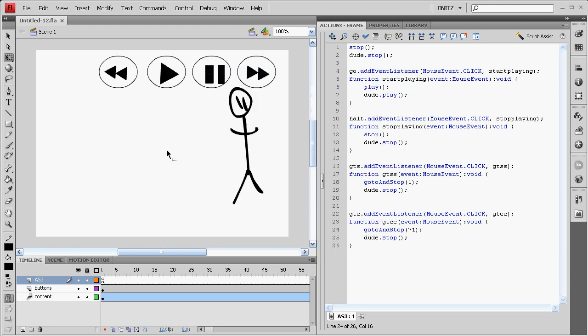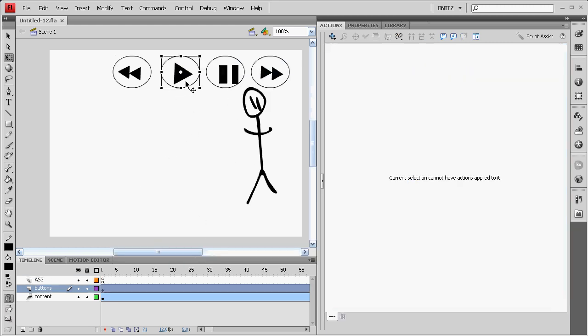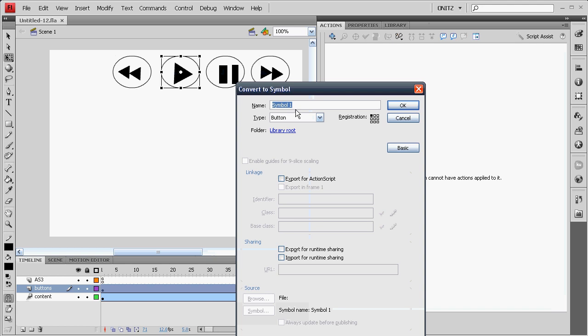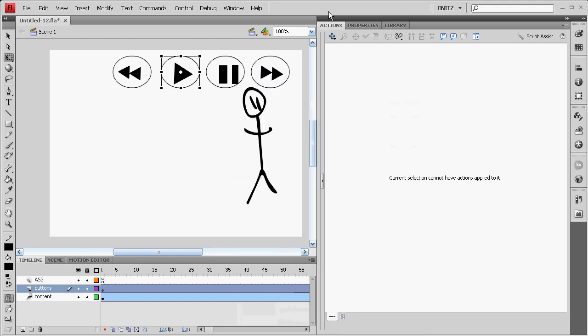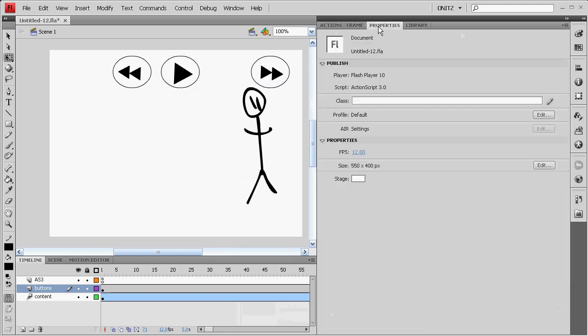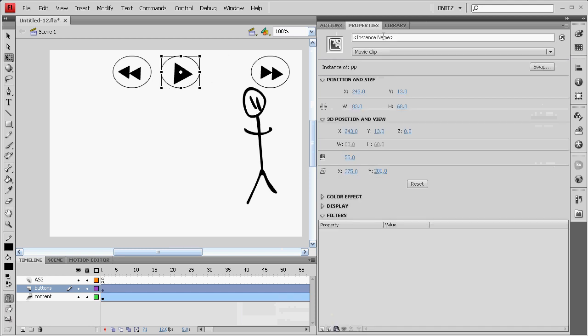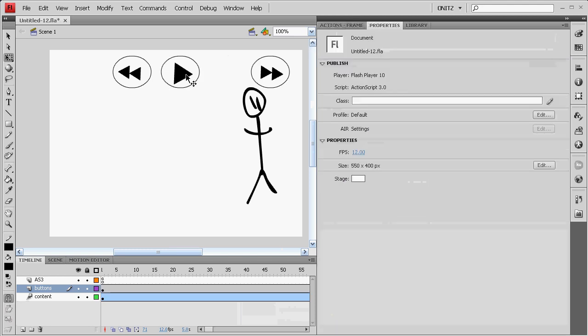Okay, now we're going to merge the Play and Pause button. So, select the Play button, press F8 and call it PP. Make it a movie clip. Delete the Pause button and give it an instance of PP.